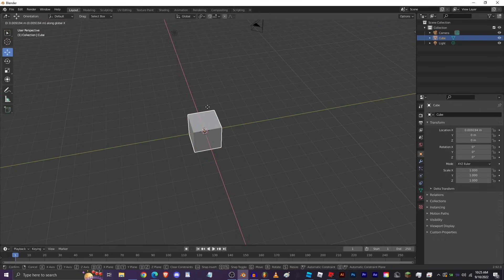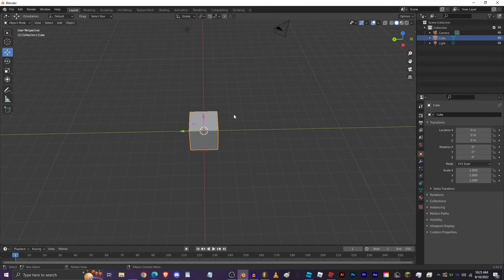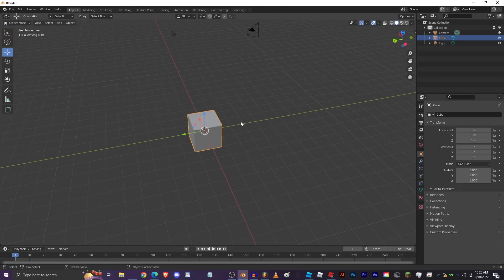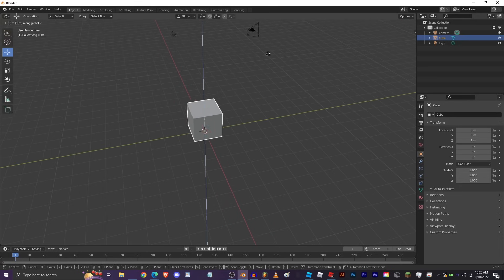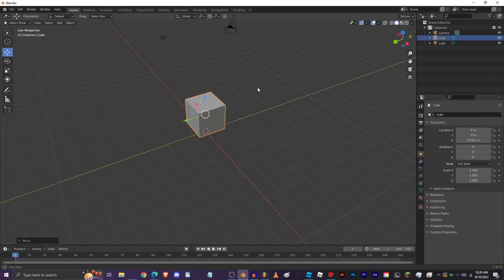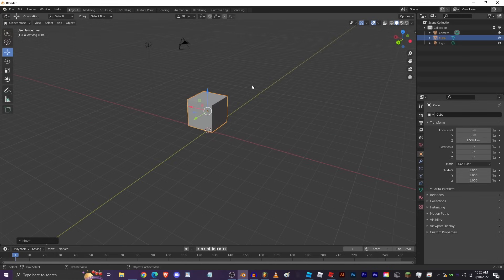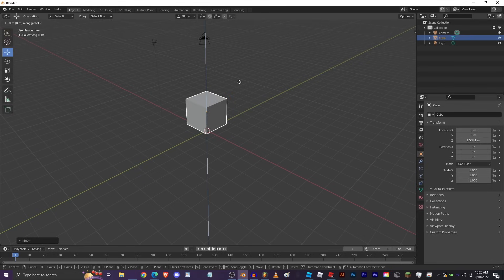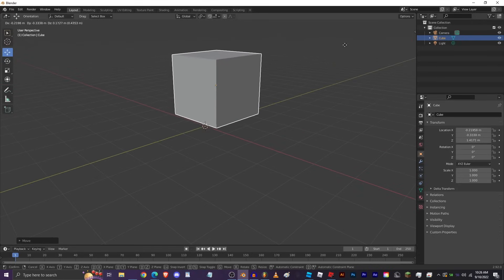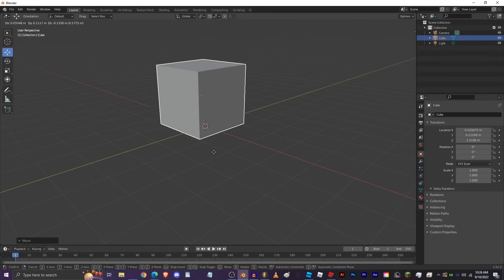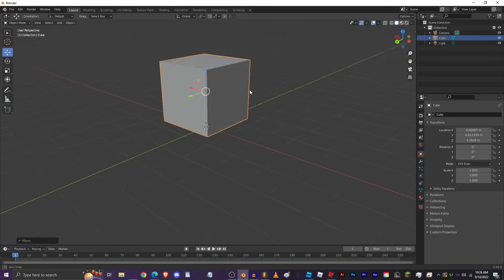If you want to move in steps along the grid, press G, then hold Ctrl and move — this snaps to the grid. If you want to move slowly and more precisely, hold Shift and it'll move a lot slower so you can make very precise adjustments.